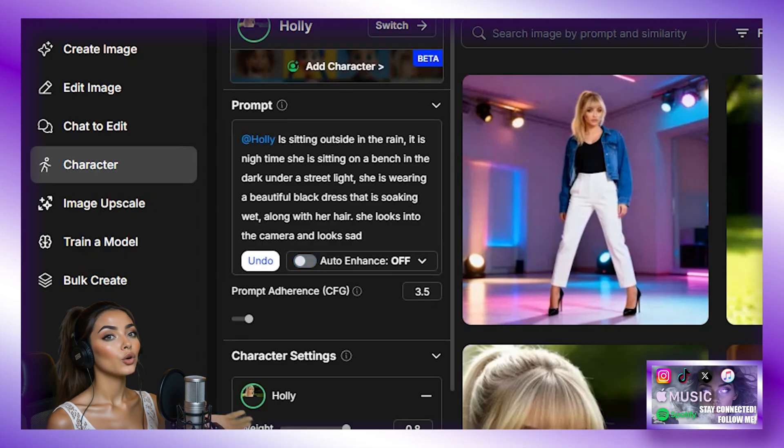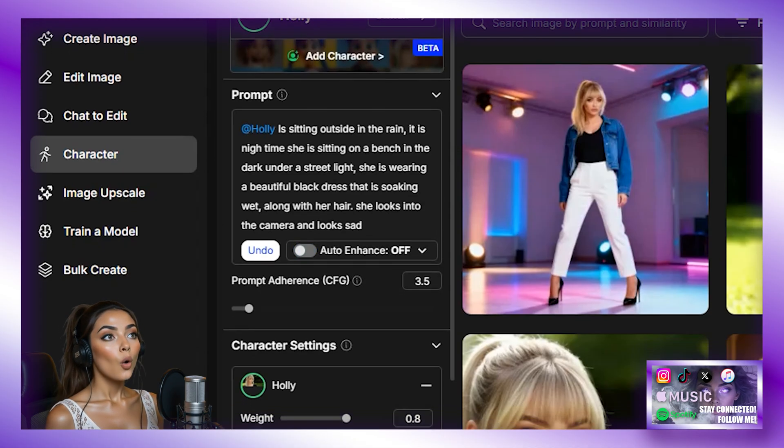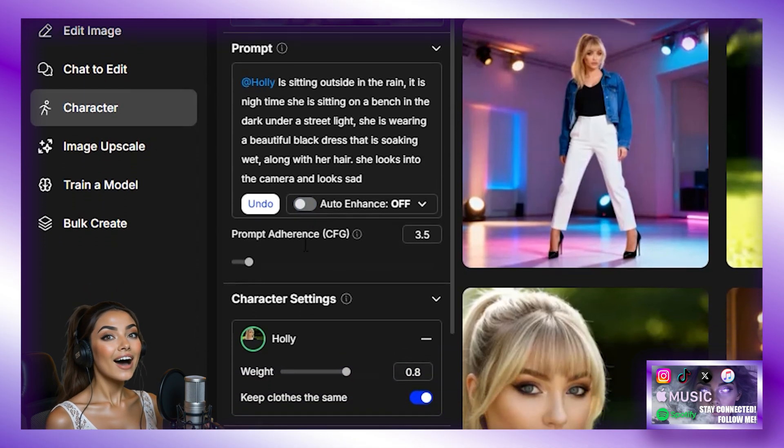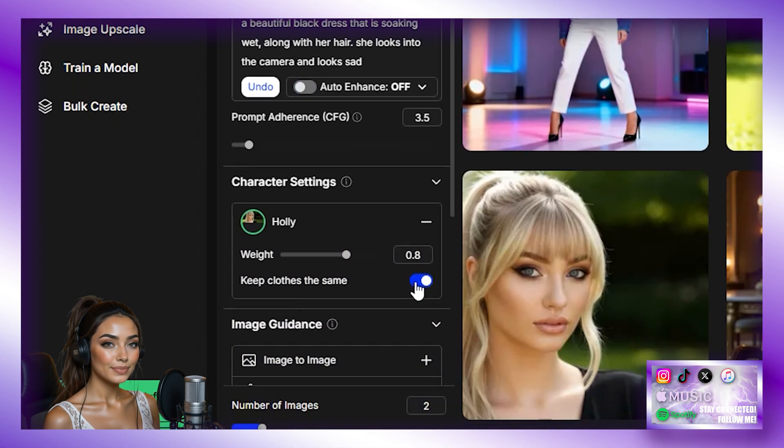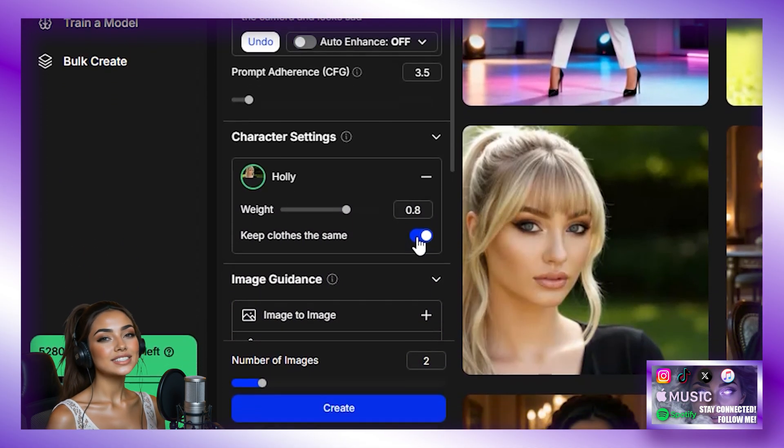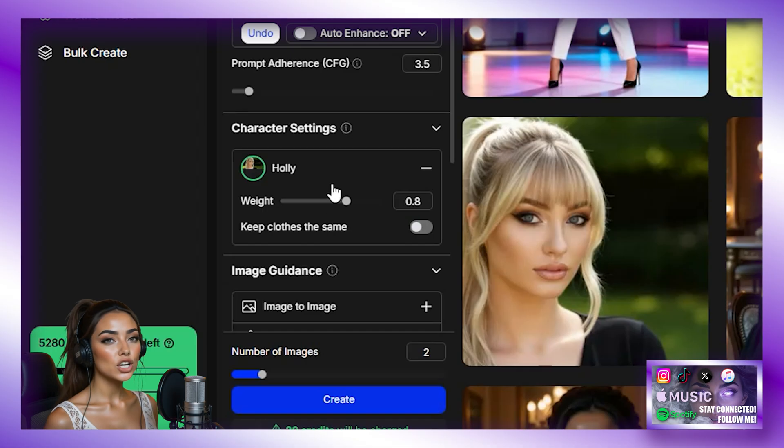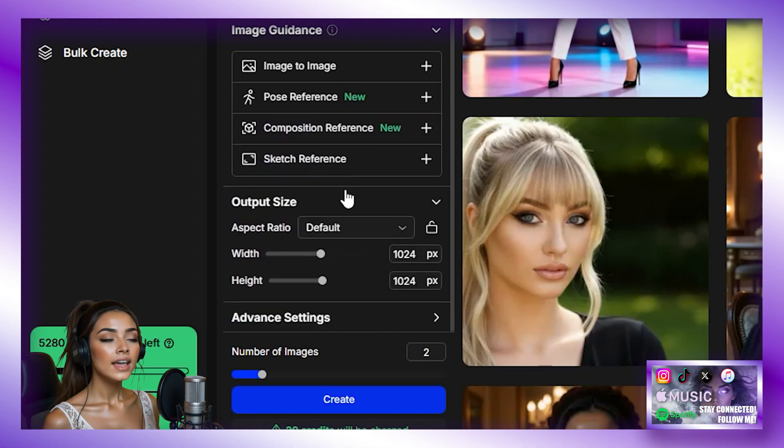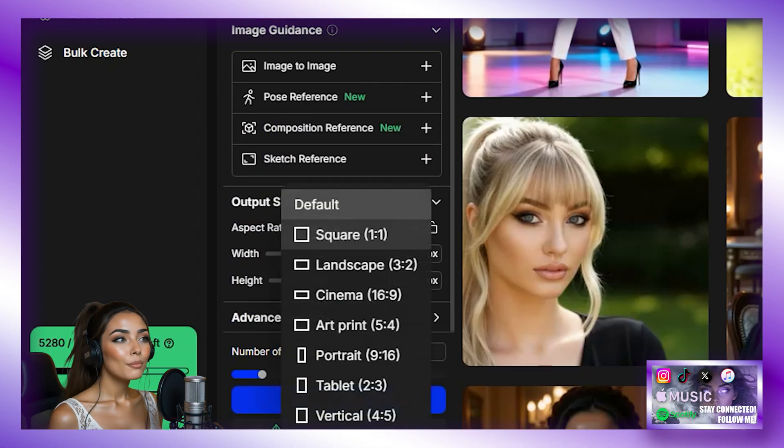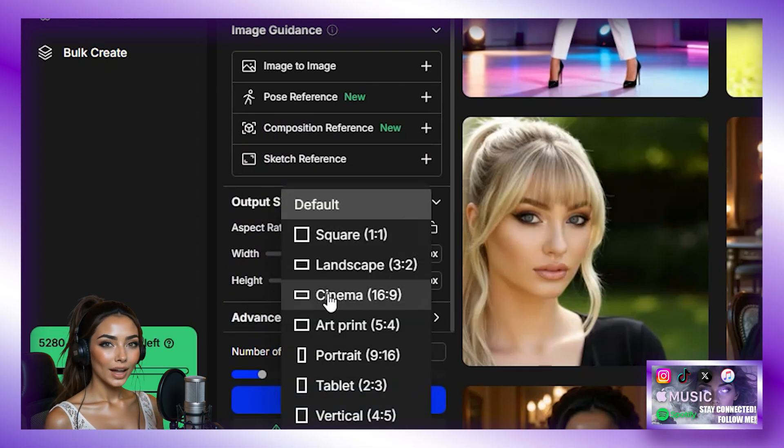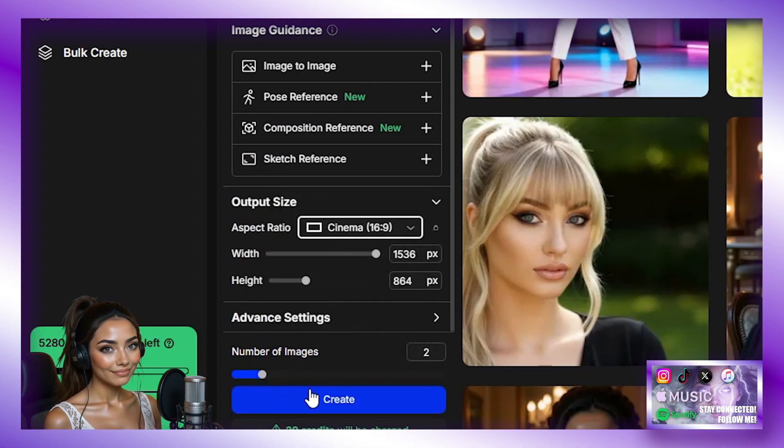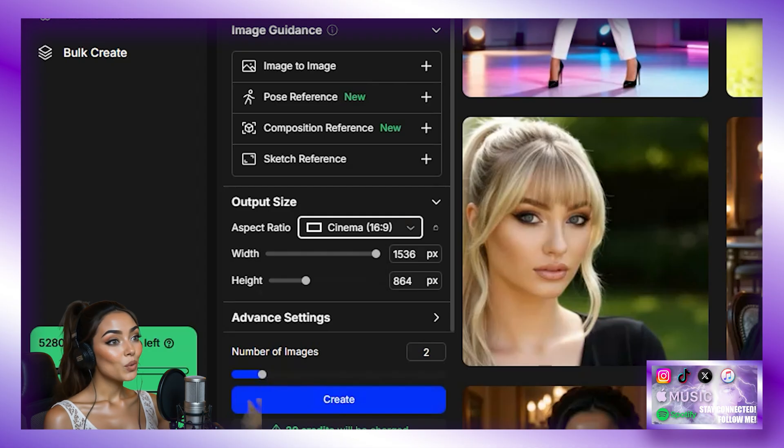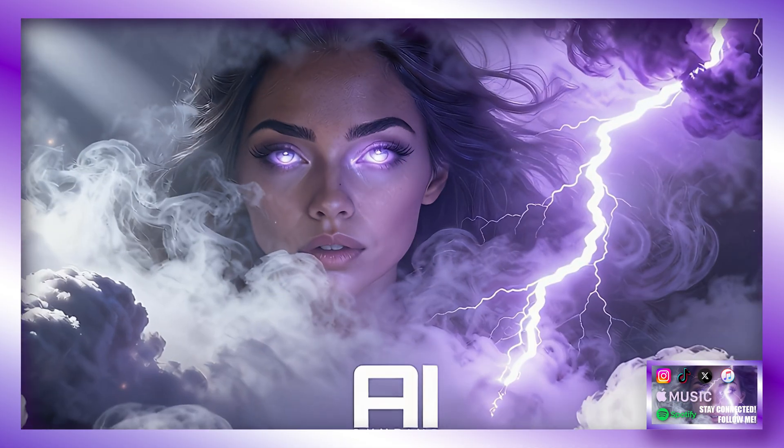Now, because we have set in the prompt her clothes, we are going to need to untick keep clothes the same. And then we are going to set the aspect ratio to cinema. And then the number of images we would like to generate. And then hit Create. Then we wait for that to generate.